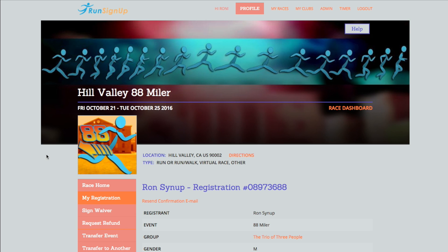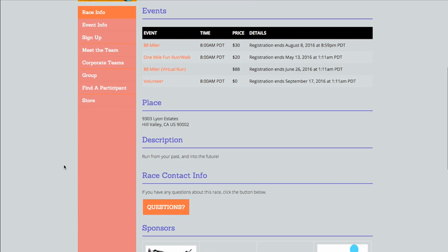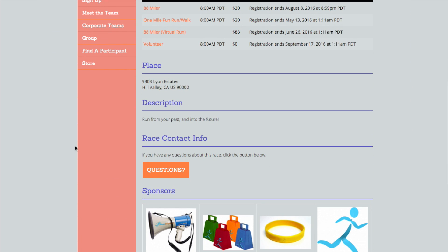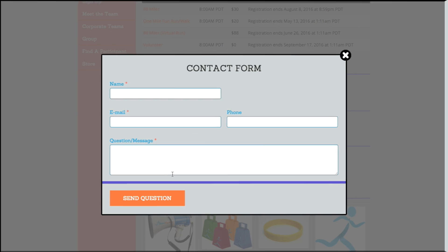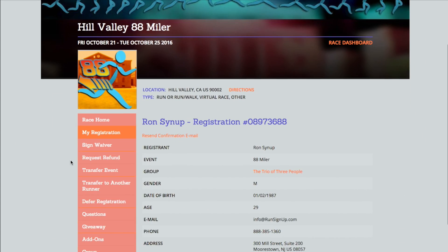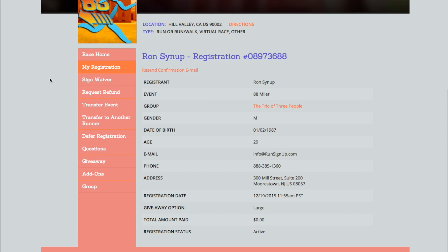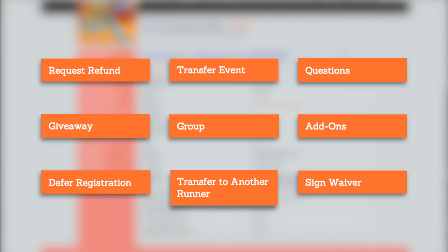You will need to contact the race directly to learn more about editing your registration in that way. The race can be reached by going to the Race page, scrolling down to the Race Contact Info section, and filling out the Questions form. To learn more about each of these registration editing options individually, please click on the corresponding section.